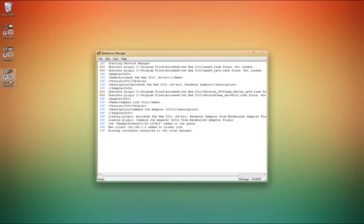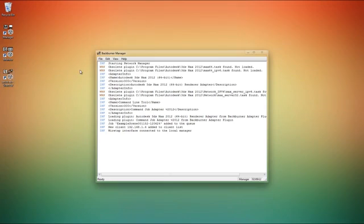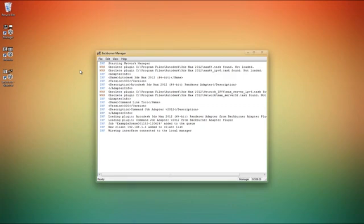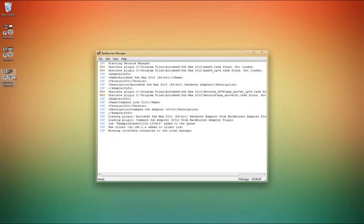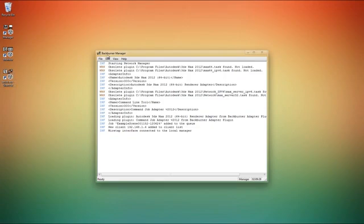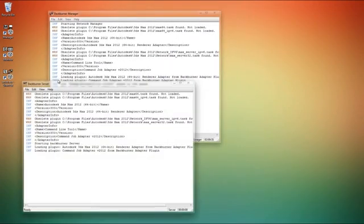So I'm just going to open up server as well. What's nice about Backburner is that you can actually have server running on the head computer, this one here, which is helpful for us home studio guys because otherwise we can't really afford to have one computer just sending out the work and not doing any of the work itself. We need it to be rendering and working hard at the same time. So to do that we run manager on the main computer as well as server.